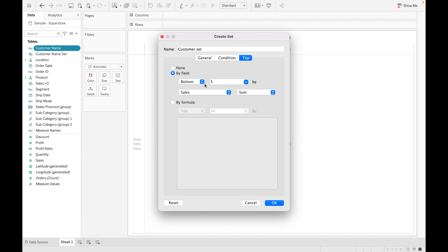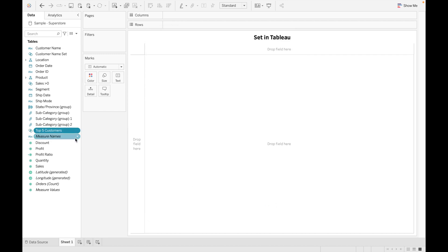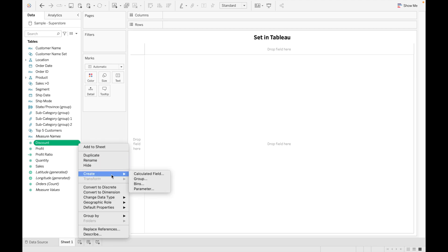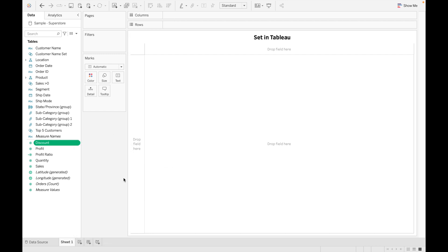I am creating a set for top 5 customers by sales. Let me rename the set 'Top 5 Customers' and click OK. When you create a set, you can see it is created with the set symbol. To confirm sets are not available for measures, go to Create and you can see there is no Set option for measures.